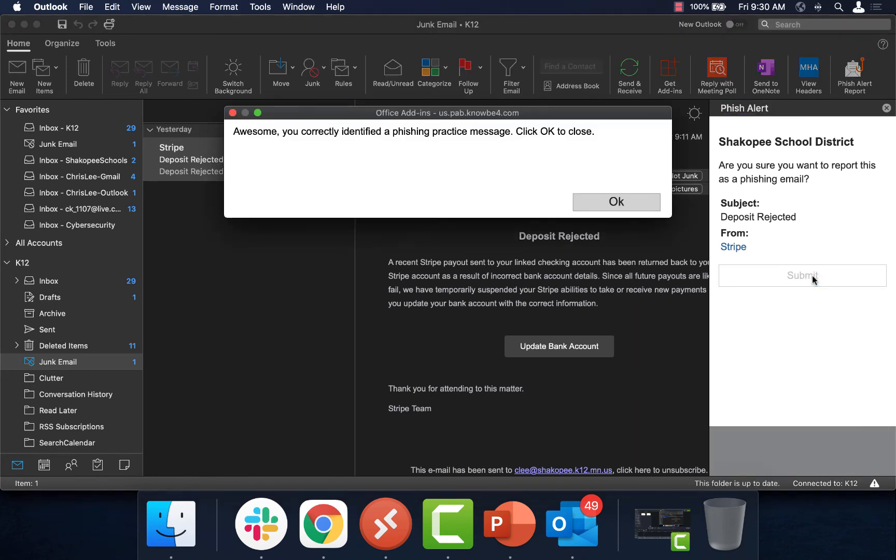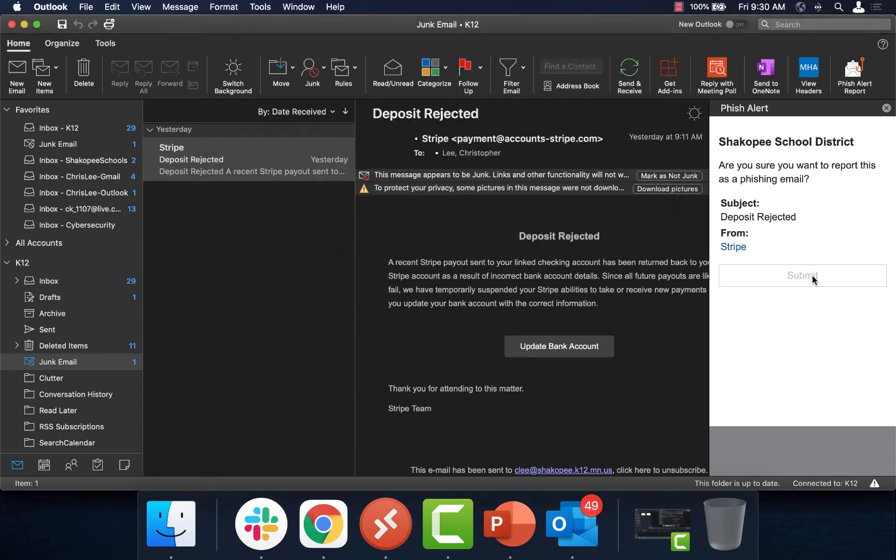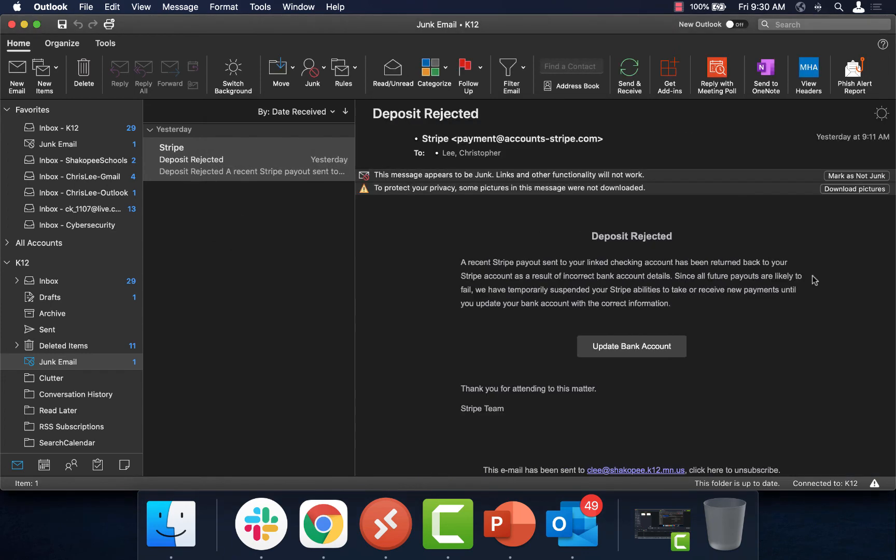In this case, it says, Awesome, you correctly identified a phishing practice message. This message would be part of a phishing campaign that the district has been routinely doing every so often to educate everyone on phishing emails. And it's that easy.